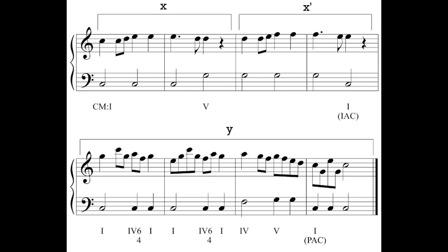Sentence structure — something that we'll be looking for in music — is characterized by an idea, a repetition of the idea, and then a drive to a cadence in that proportion of one to one to two.